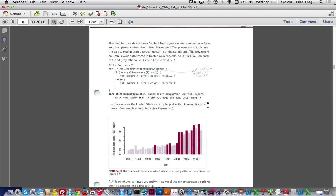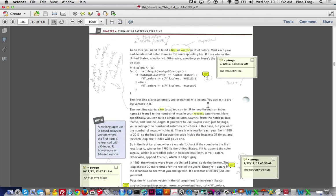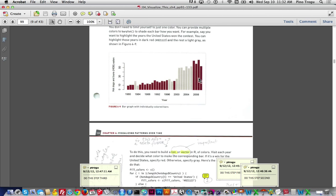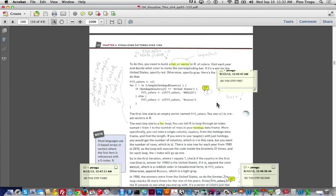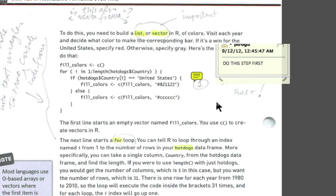Here it is — where the United States is the winner. The statement — a variable that's going to be called 'fill colors' — will do this: if the column is United States, make it red; if it's not, make it gray.